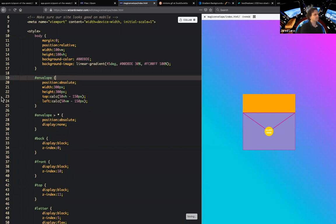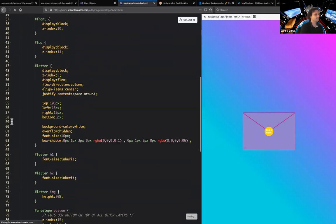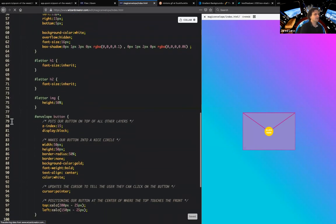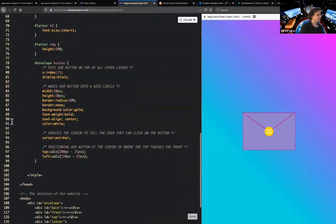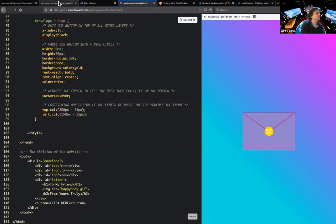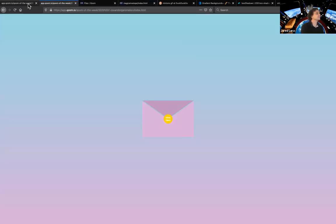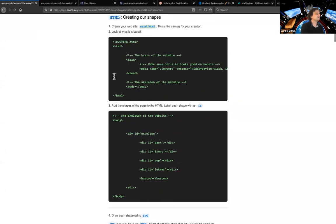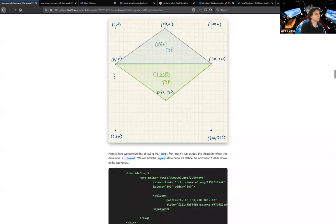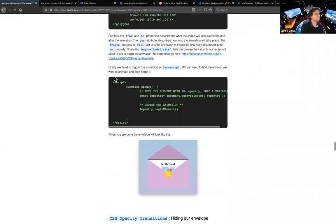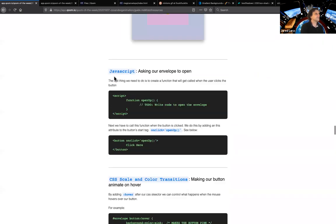There we go. Now we just have an envelope. All right. So our next step is to add some JavaScript. Here we go. We created shapes. We can add CSS.